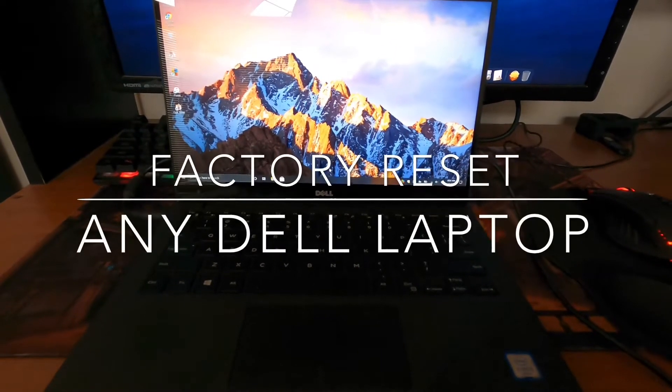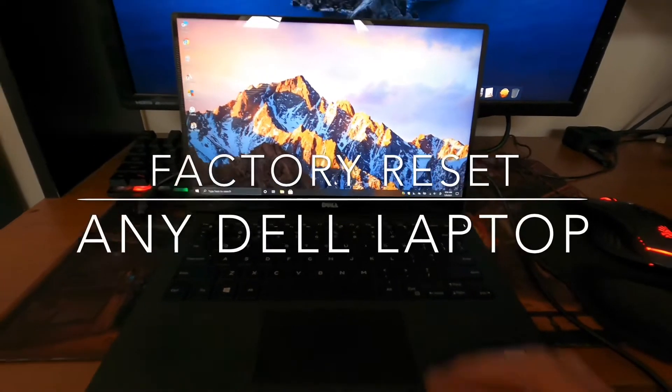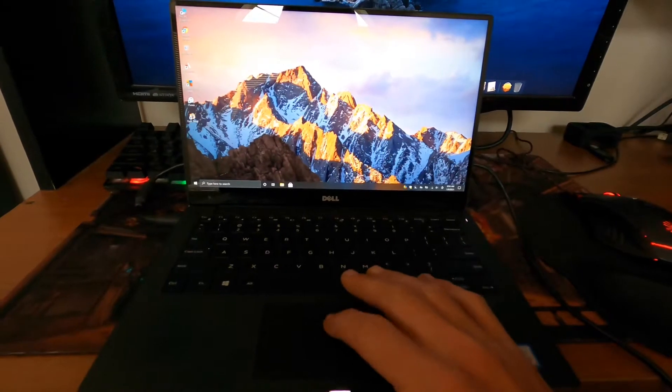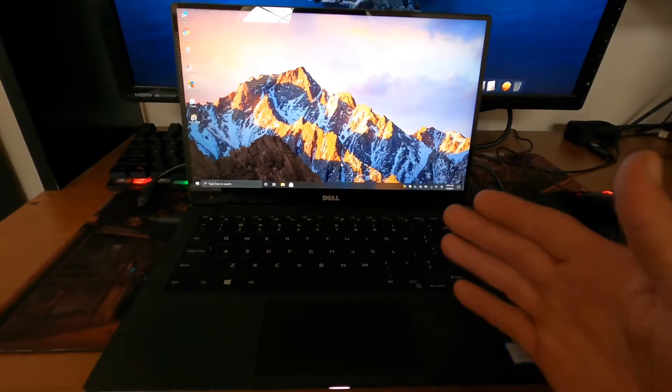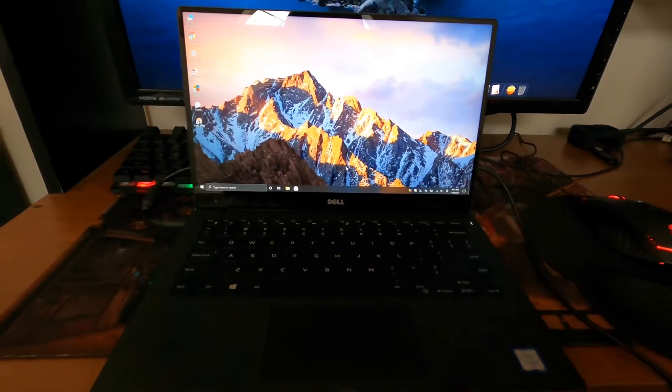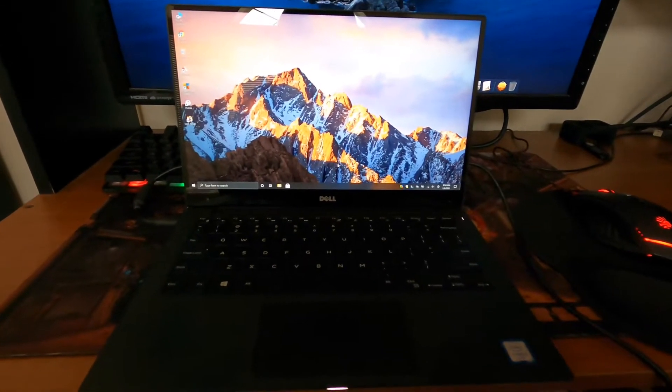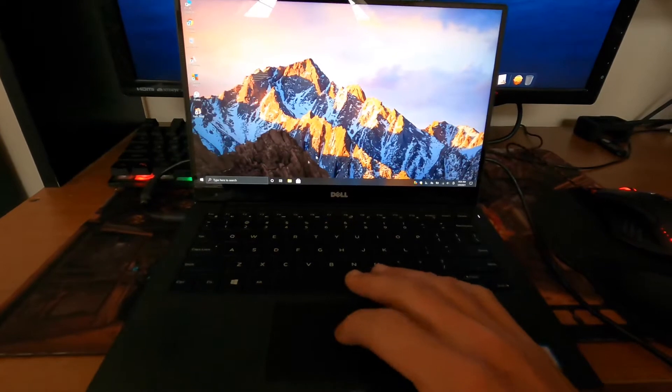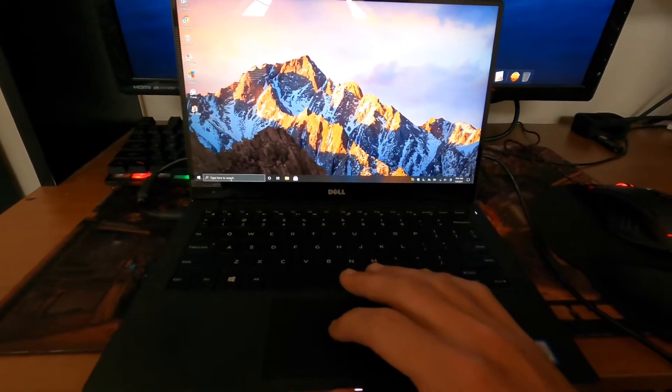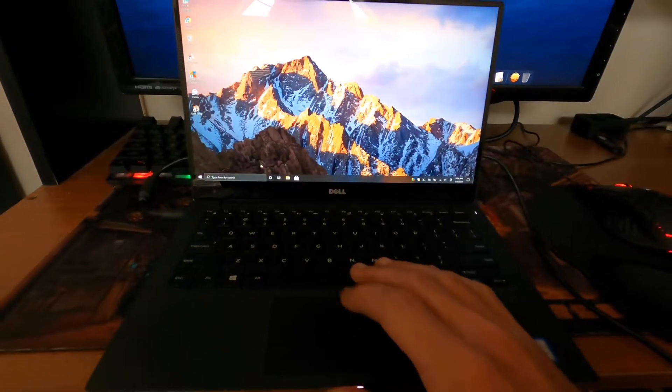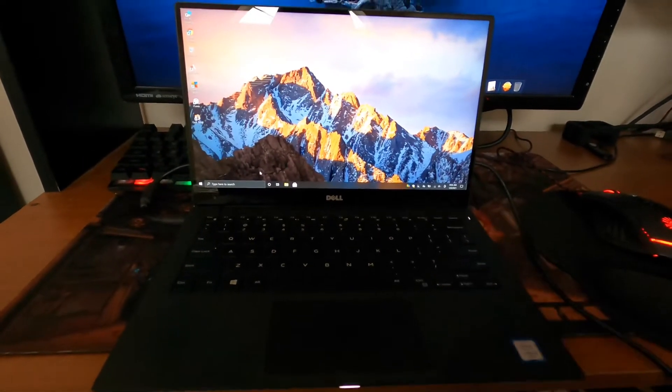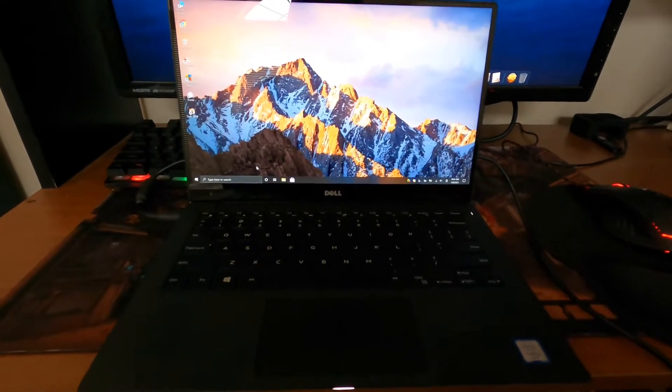Hey, what's up everybody. I'm going to show you how to do a factory reset on any Dell laptop. In my case I'm using an XPS 13, but this should work with any Dell laptop or possibly any laptop with Windows 10.